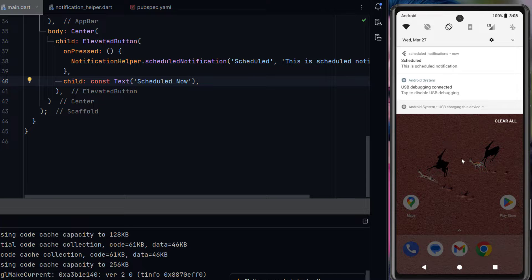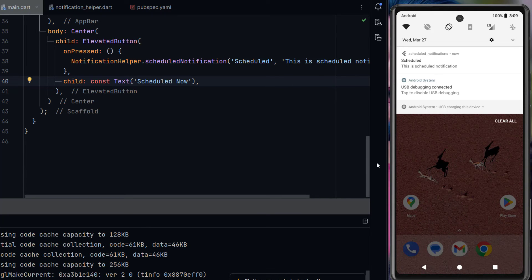So this is the way we can implement scheduled notifications in Flutter. If you have any questions you can ask in the comment box or you can contact me directly on WhatsApp. Good luck, thank you.